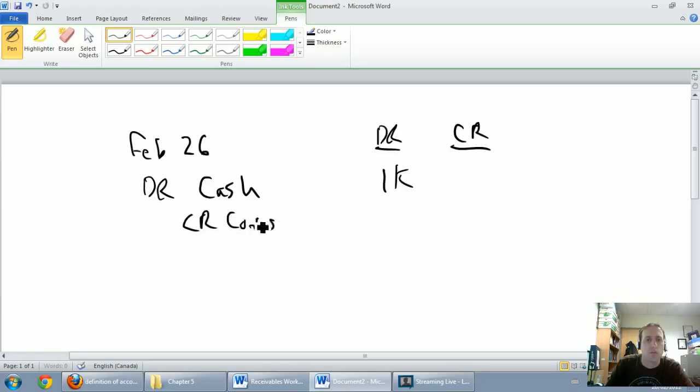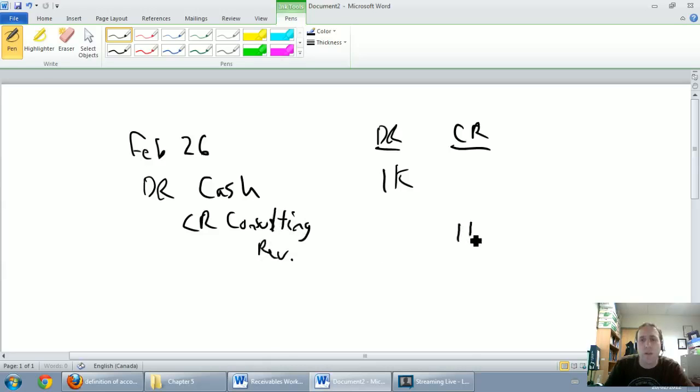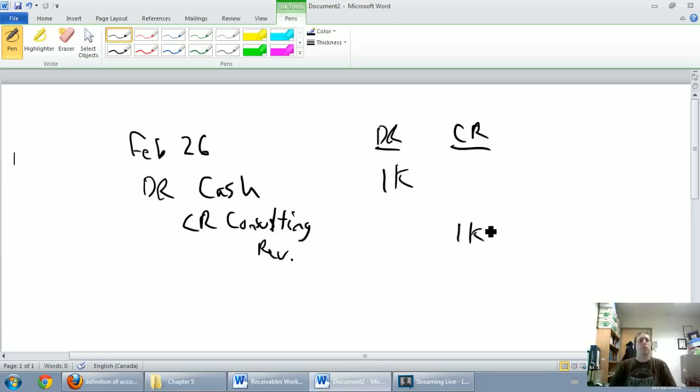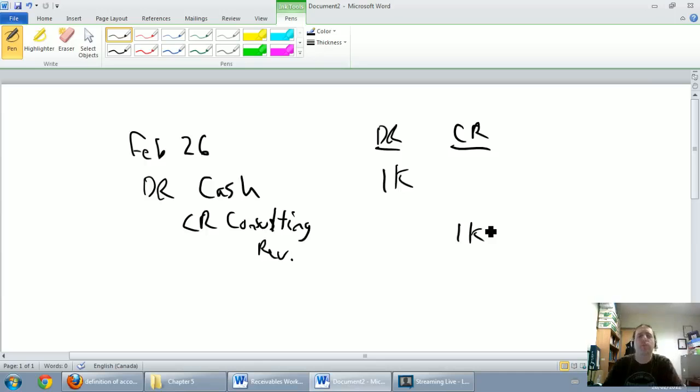And I'm going to credit consulting revenue for a thousand bucks. Okay, so basic transaction. I was paid a thousand dollars to do consulting work.